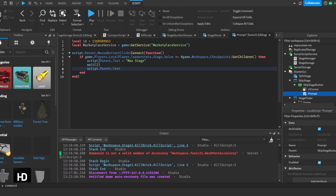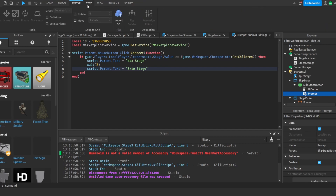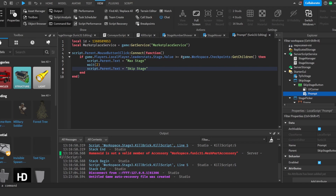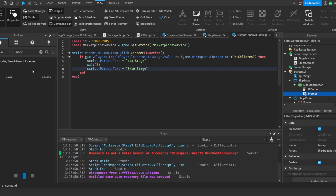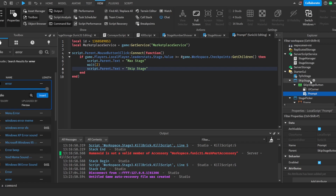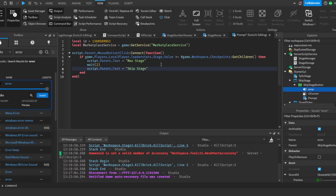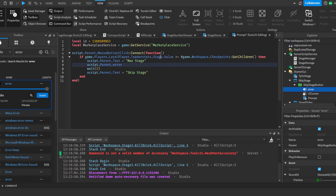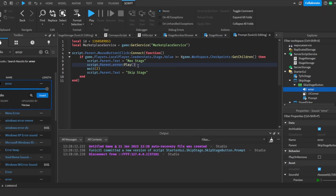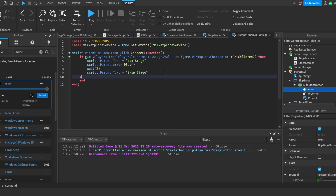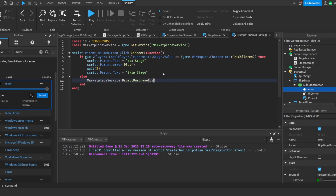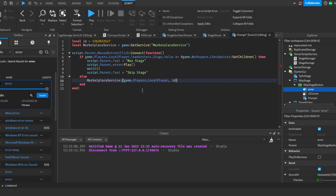If the player is at max stage, we set `script.Parent.Text = 'Max Stage'`, wait 2 seconds, then reset it back to 'Skip Stage'. I'll also play a sound — I'll grab an error sound from the Toolbox and put it in the button, then call `script.Parent.Error:Play()`. In the else branch we call `marketplaceService:PromptProductPurchase(game.Players.LocalPlayer, id)` — note it's `PromptProductPurchase`, not just `PromptPurchase`.